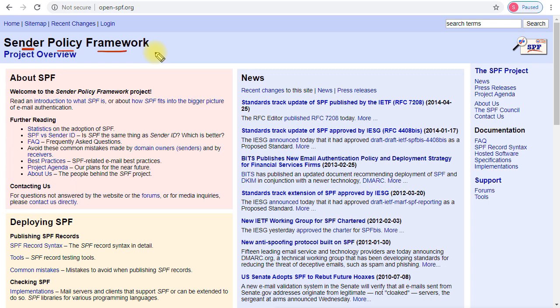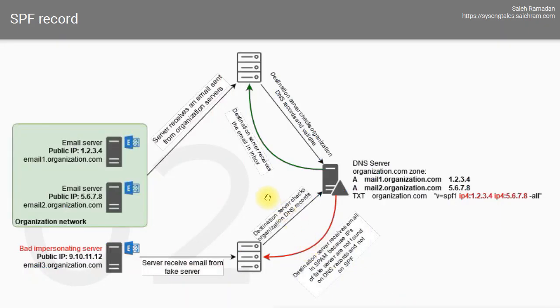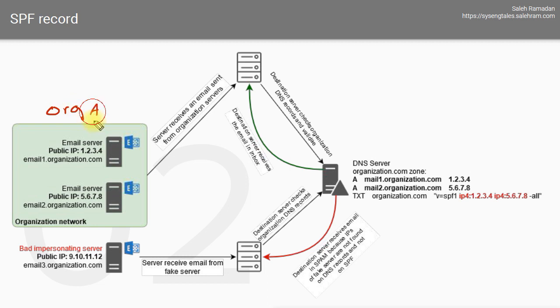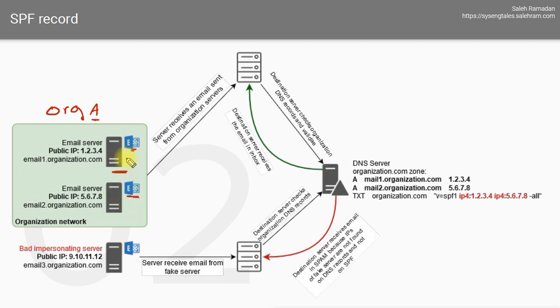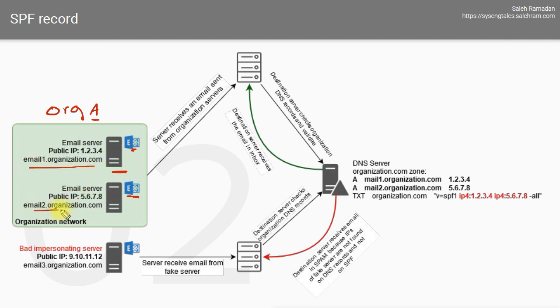The concept of SPF is very simple. I have a little chart here that will help you understand what SPF is and how it works. This organization has two email servers, and regardless of this logo, these don't need to be Exchange servers. These are two authorized email servers sending email with the name of this organization domain, which is organization.com.